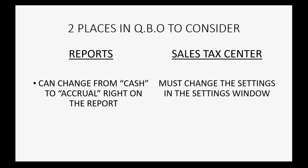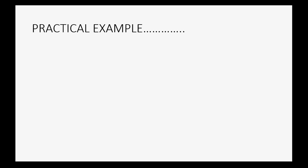However, the sales tax center requires that you must change the settings in the company settings window or account settings window in order to change the results from cash to accrual and vice versa in the sales tax center. So here's a practical example that will show you what's going on.